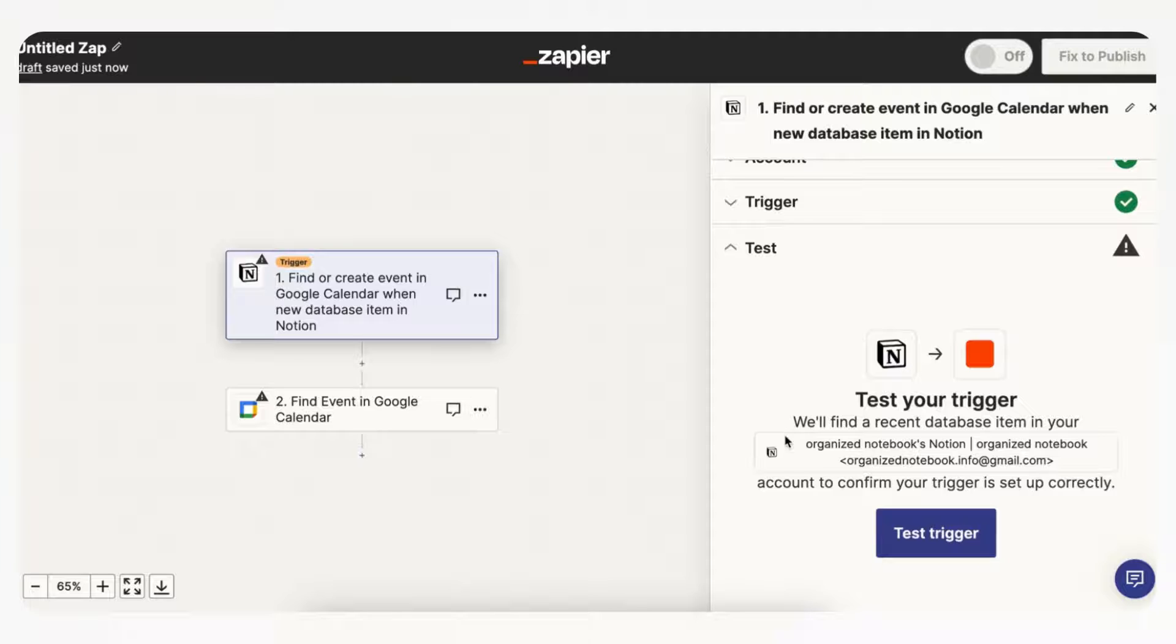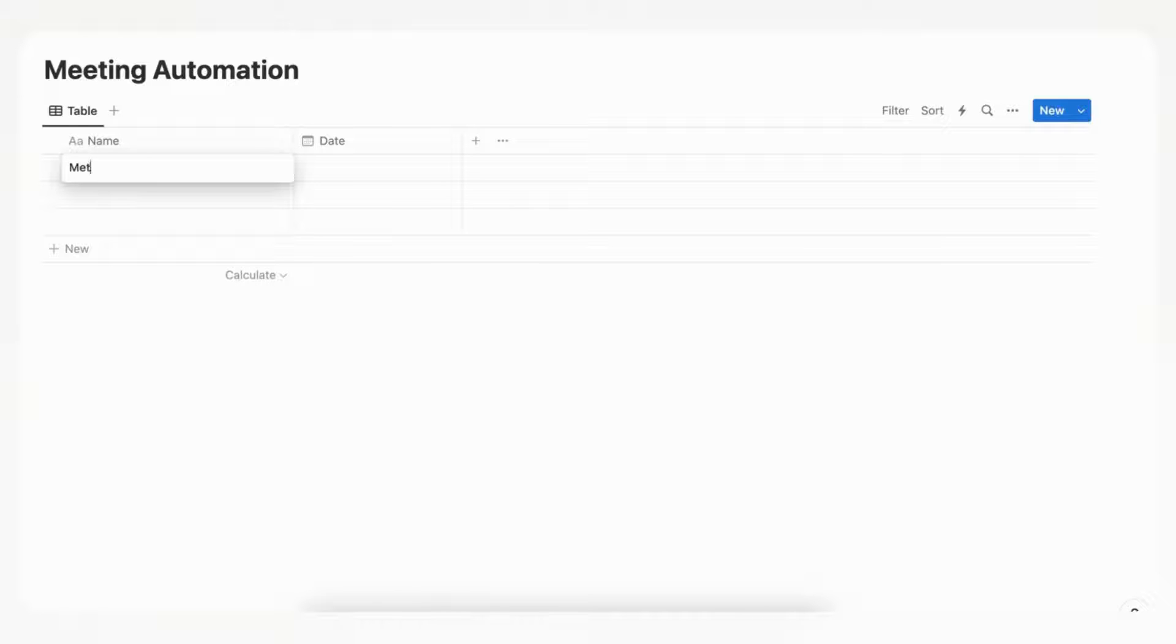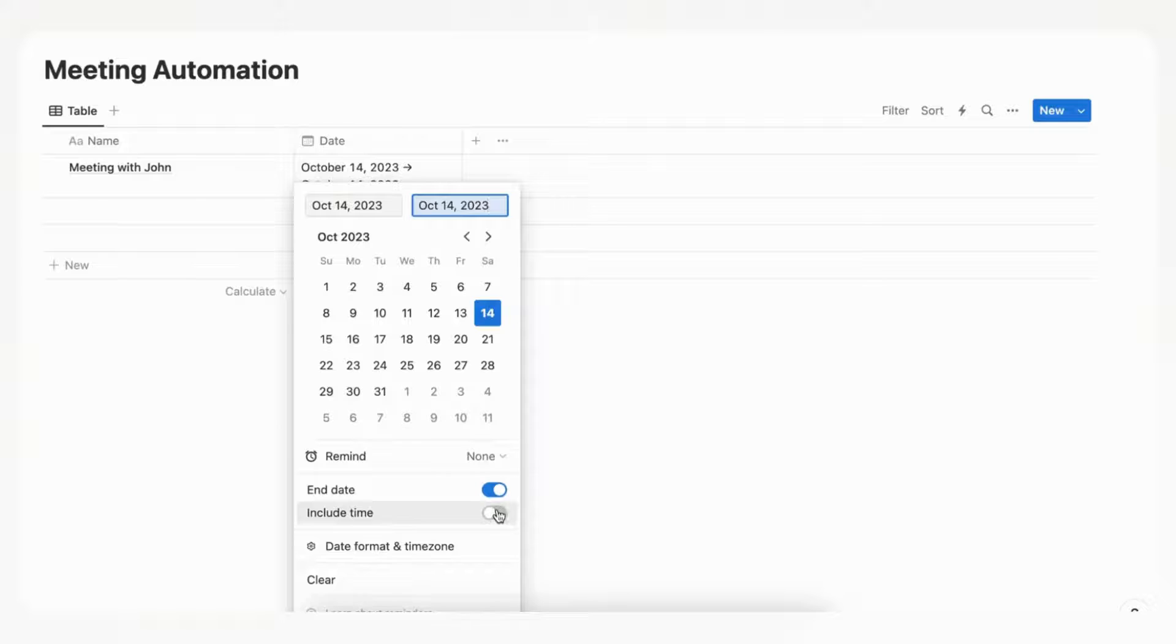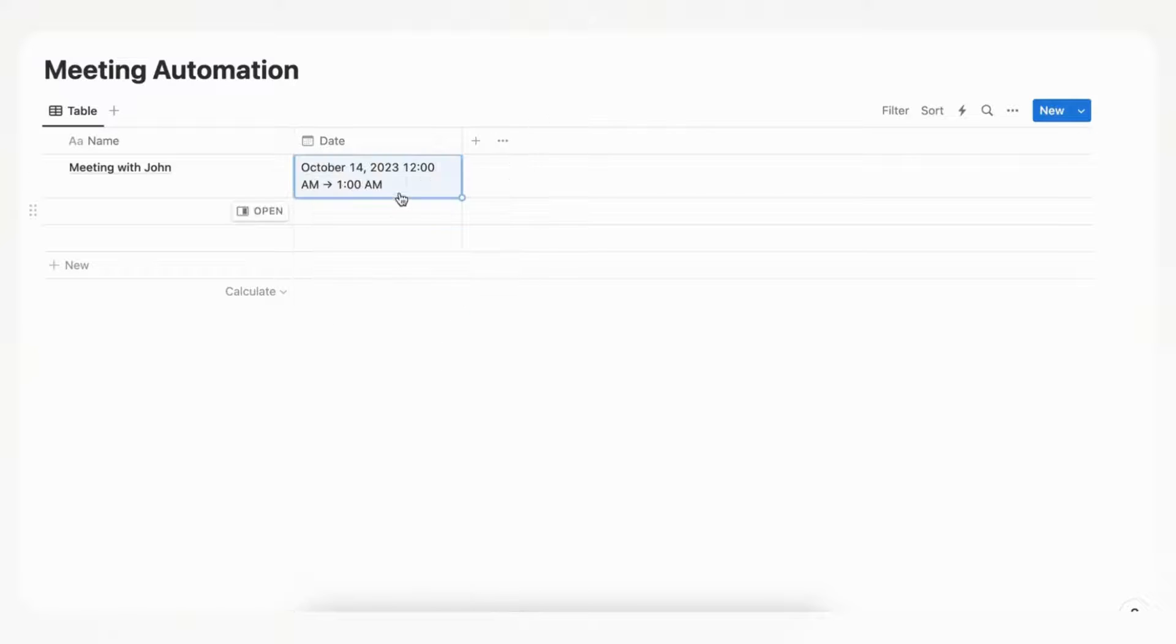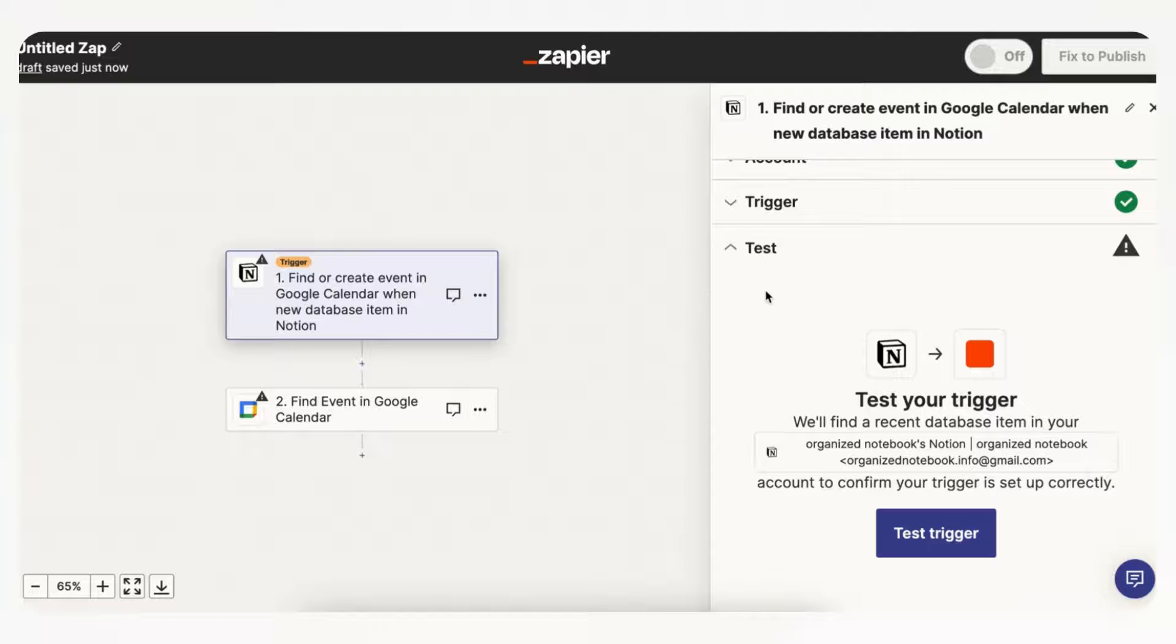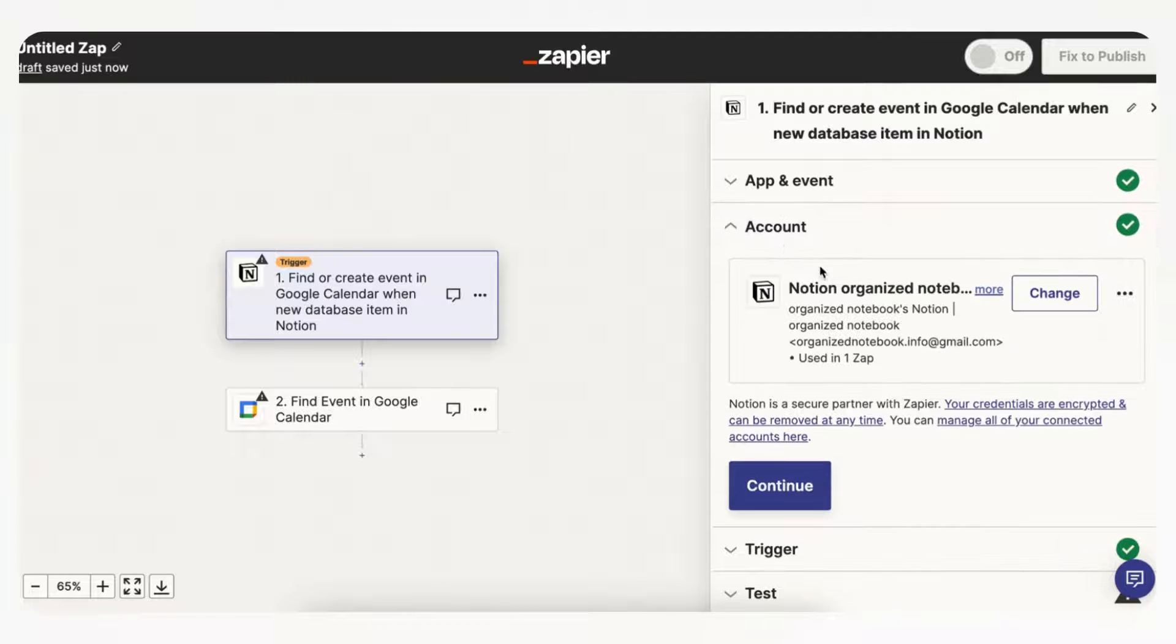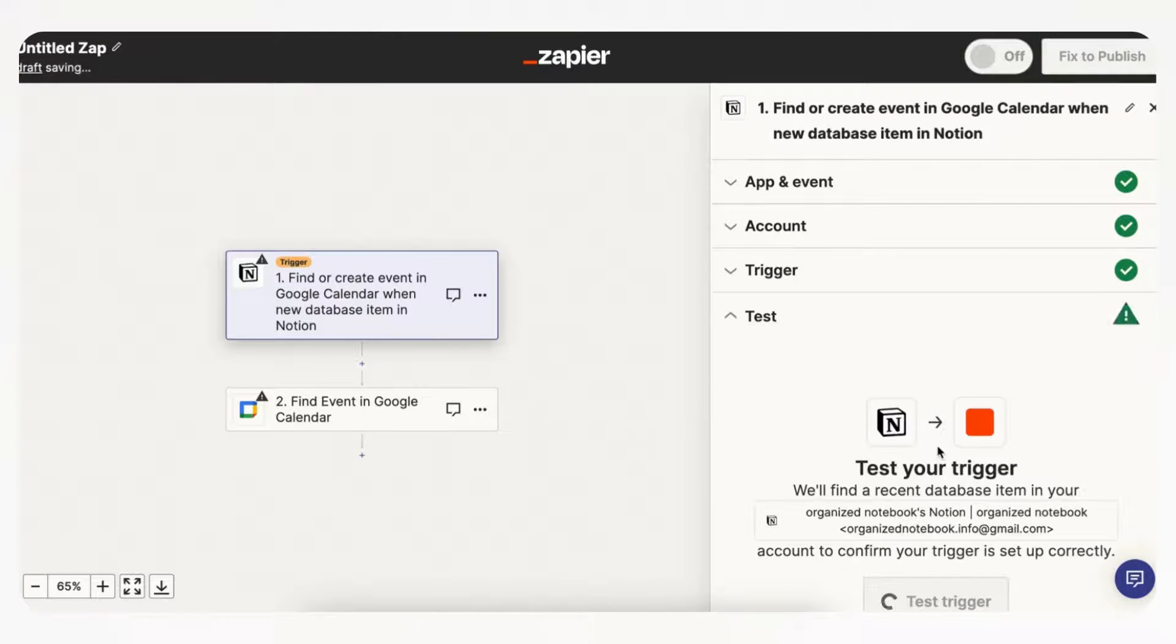And let's actually add some things to our Notion so that it has something to test it with. So let's say that we have a meeting with John, and we're going to put the date with the end time, so we can just put one. And now we have meeting with John 12 a.m. to 1 a.m. let's say. And then if we go back to Zapier, we are going to want to just refresh it again, so we're going to continue in refresh fields so that should refresh the fields we just added, and continue.